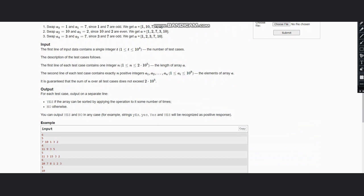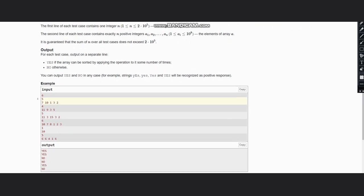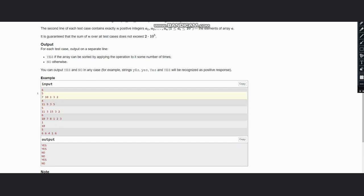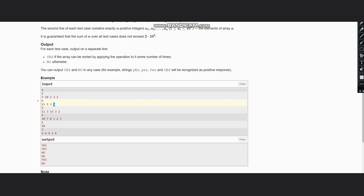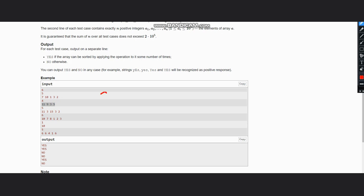If we can get the array in sorted order by applying some number of operations, we return yes; otherwise we return no. In the first example the answer is yes because we can swap the odd numbers and the even numbers to get the sorted array. For the second example, [11, 9, 3, 5], all numbers are odd, so you can swap any of them and sort the array — for instance, by swapping 3 and 11 first.